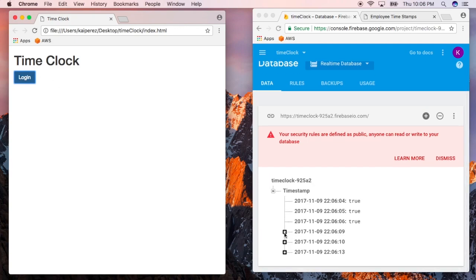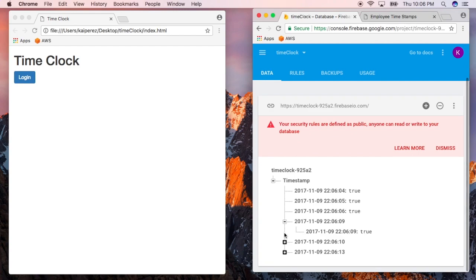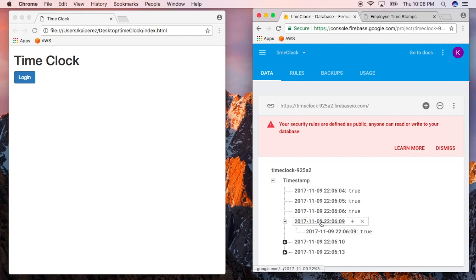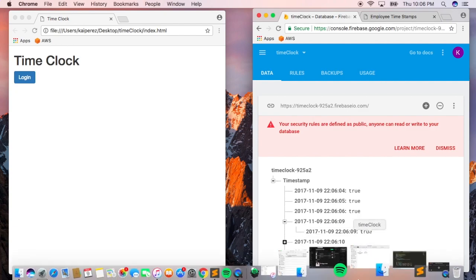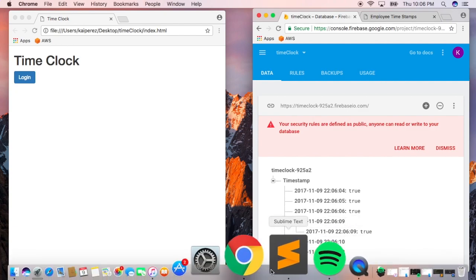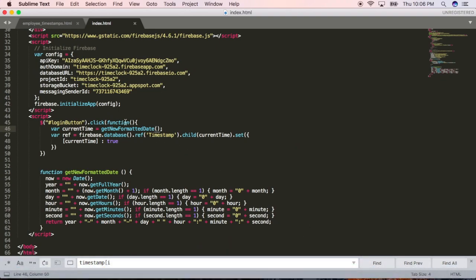But we have two issues with this. First off, in the code that we originally have, you can see that we have these values that have a child node attached to them. But rather, what we want to do is we want to have this initial node have a value of true rather than having a child value. So we can do that by updating the code — instead of adding a child here that I've incorrectly told you to do, we'll go ahead and delete that.